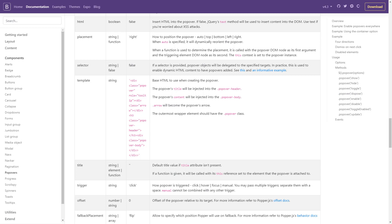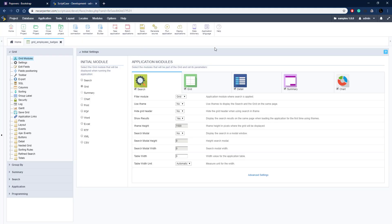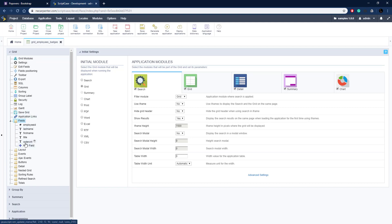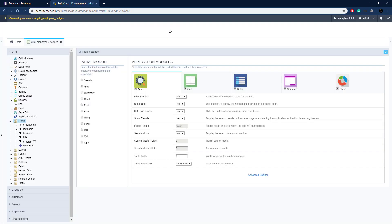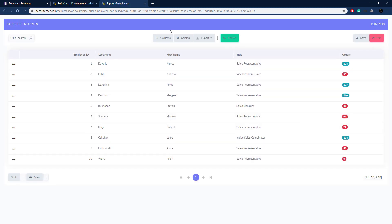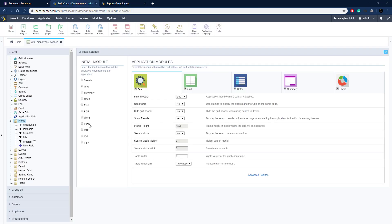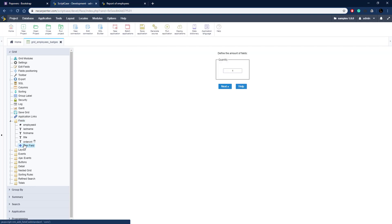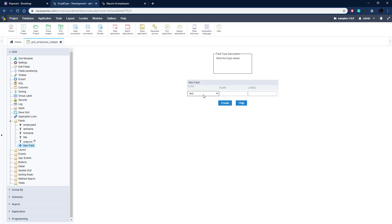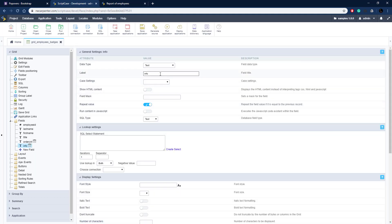That's the basics of popovers in Bootstrap. Now let's go to Scriptcase and get this set up. Here we are in our Scriptcase development environment and we have this application we already set up for badges, called grid employees badges, and we're going to use that today to set up our popovers. We're going to click New Field — just one new field. It's going to be a text field and we're going to name this 'info' and leave the label blank.